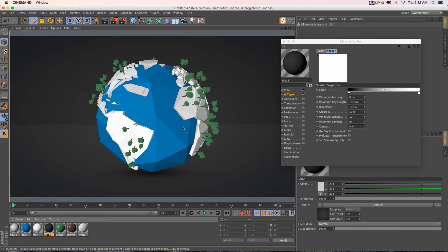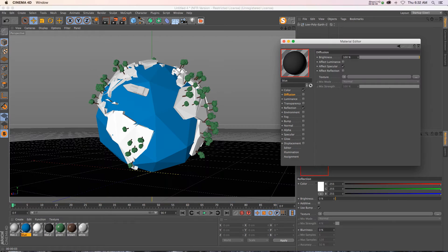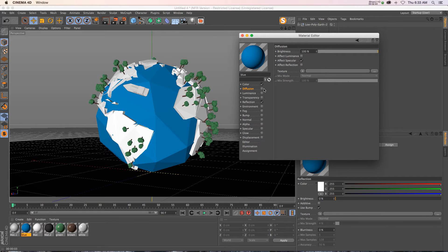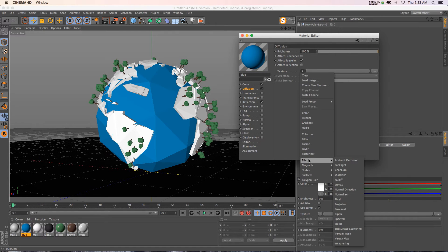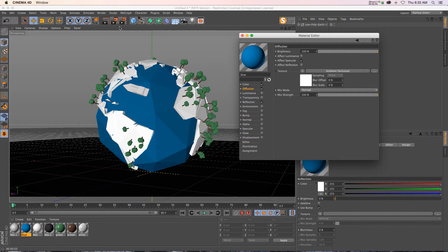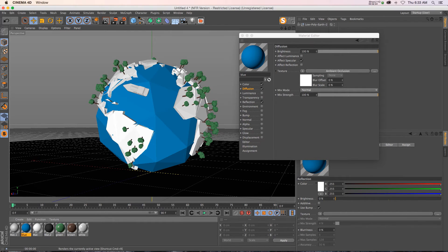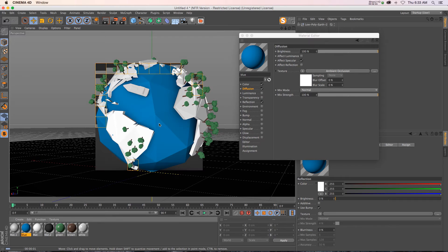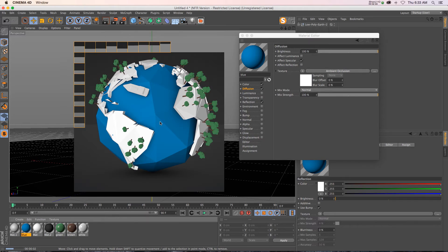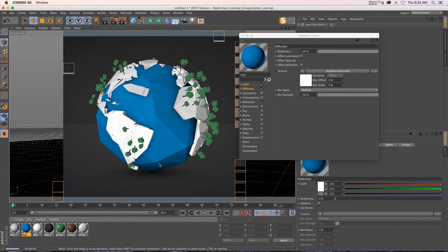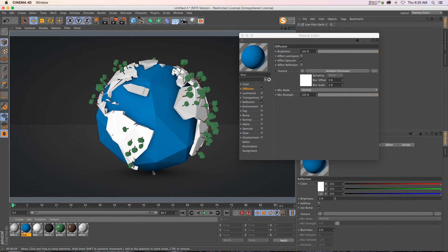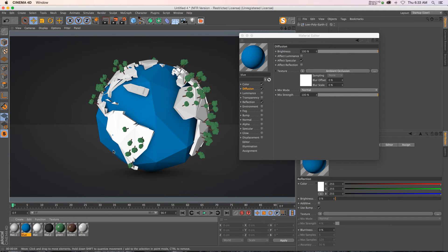Let's say we want the ocean to also have ambient occlusion. Just click on diffusion, go to effects, ambient occlusion, and render that again. Now you can see that the ocean has these really nice shadowed parts, but it's rendering really fast because we're not calculating for all these trees and the white parts.